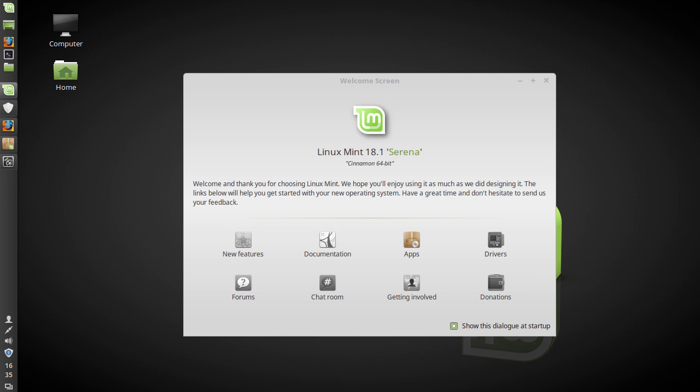However this is Linux Mint 18.1 which is an incremental improvement on Linux Mint 18 which is based on the latest long-term support release of Ubuntu which is 16.04. So this review if I was to do the usual format would be almost identical to Linux Mint 18's review.